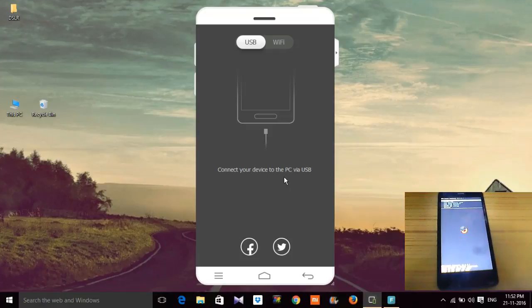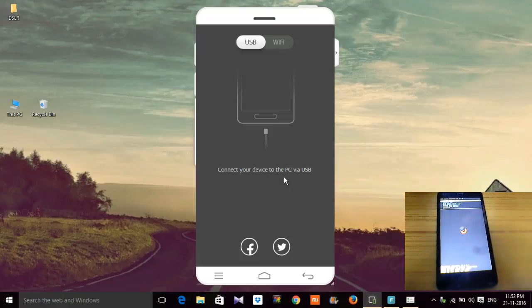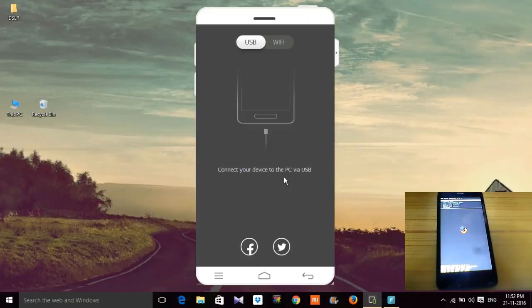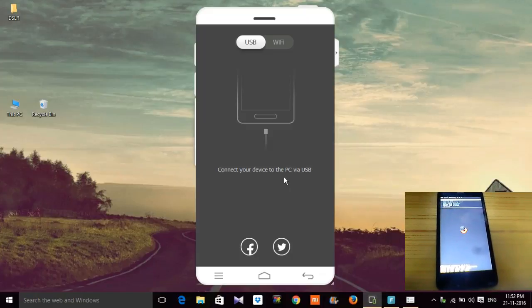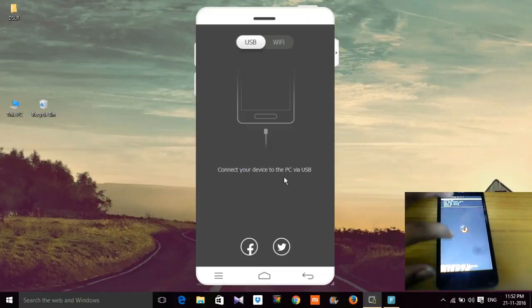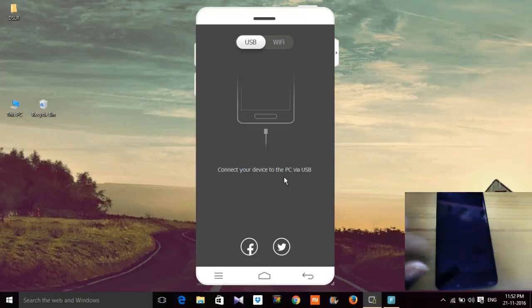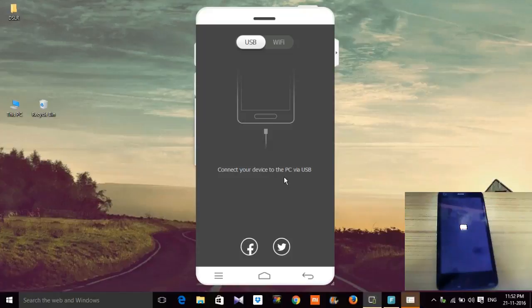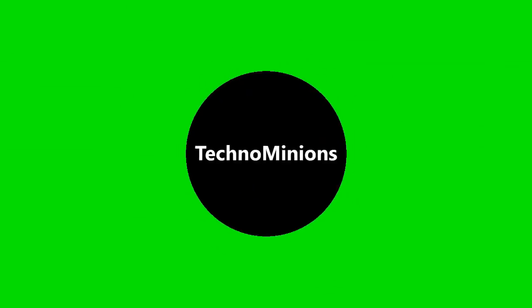As you can see, I have successfully flashed the custom recovery to my Android phone. Now I am going to reboot the system.